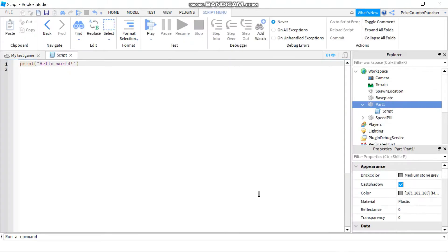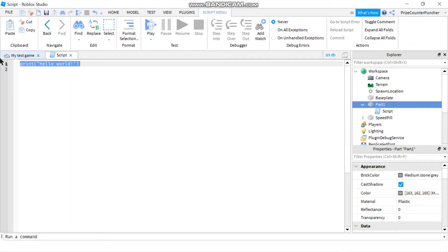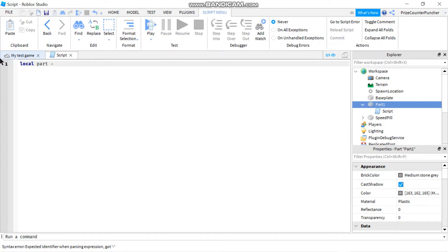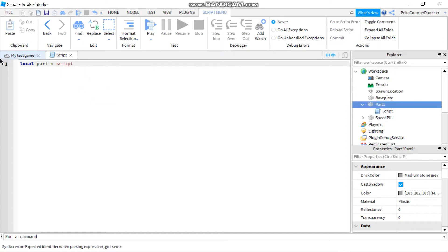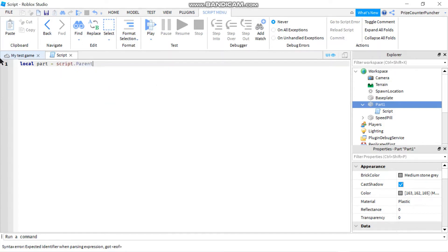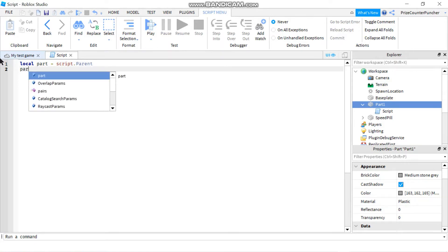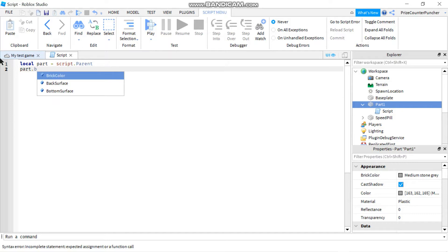I'm going to declare my local variable part equals script dot parent. Next I'm going to say part dot brick color